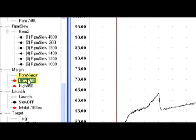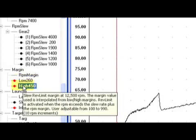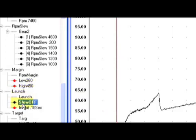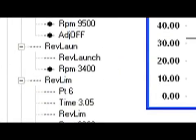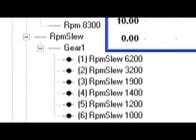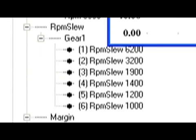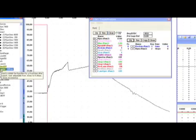The slew-rate rev limiter allows you to program the rate of engine acceleration for each gear. For instance, if you set a limit of 1000 RPM for slew in first gear, the engine will not accelerate faster than 1000 RPM per second. The menu tree of the ProData software allows you to easily set a slew-rate for each gear. To determine and set slew-rate, let's check back in with Joe.